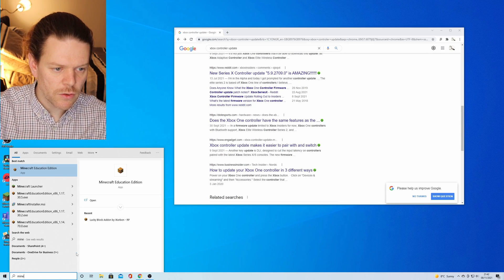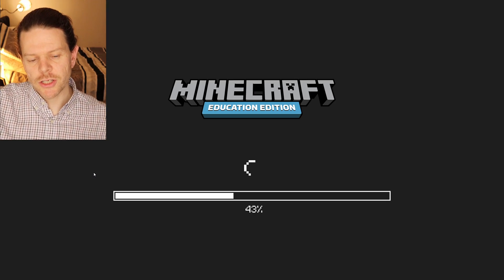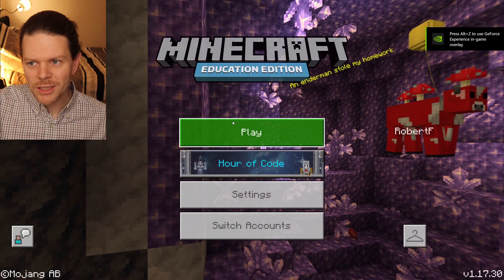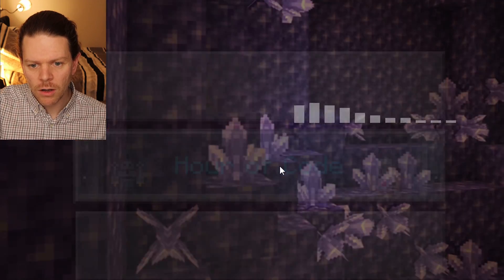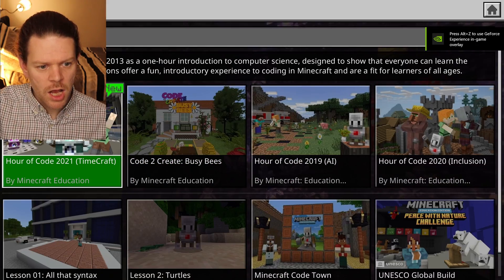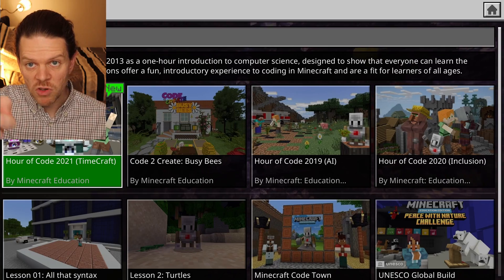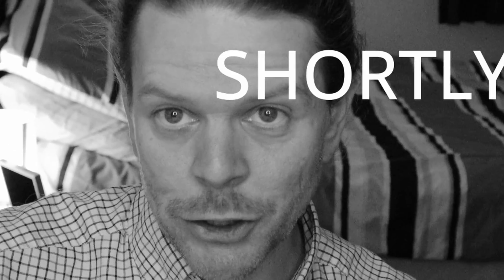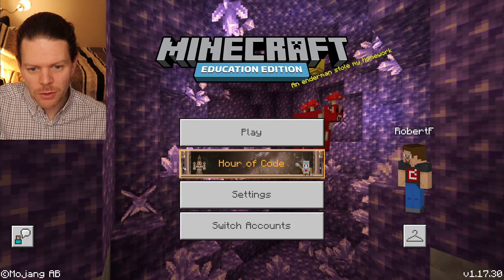So let's jump into Minecraft Education Edition with a controller. There's a new Hour of Code — Hour of Code 2021, TimeCraft. New video coming on that shortly, but in the meantime let's jump in.